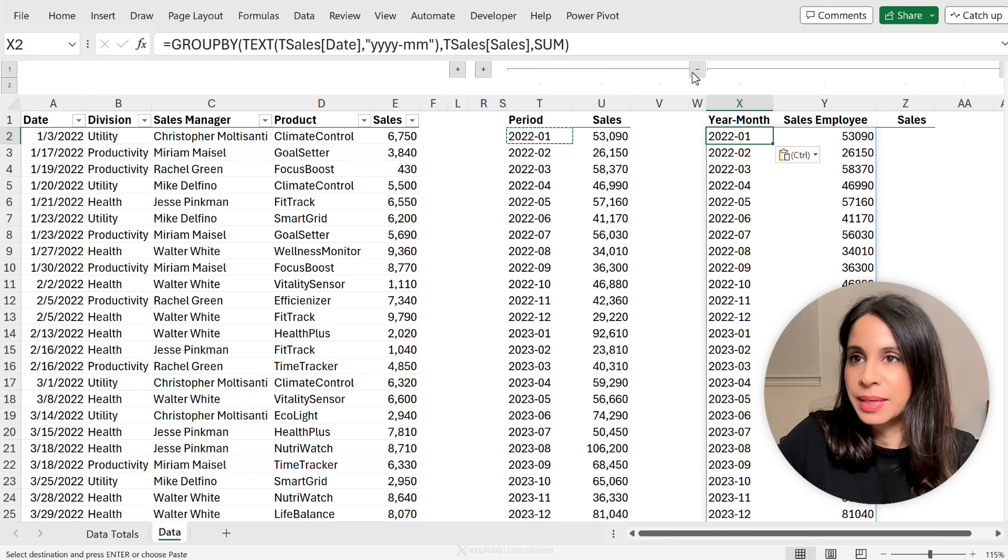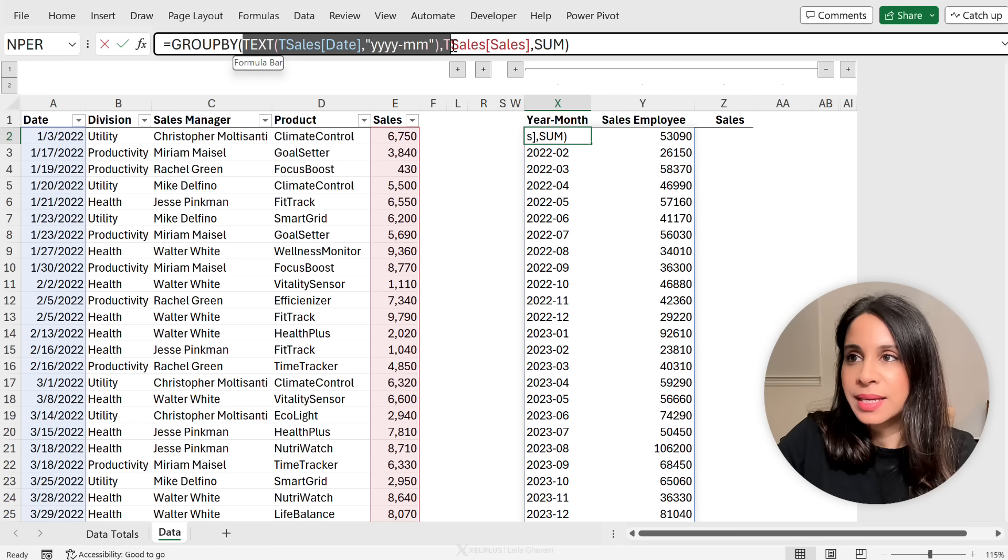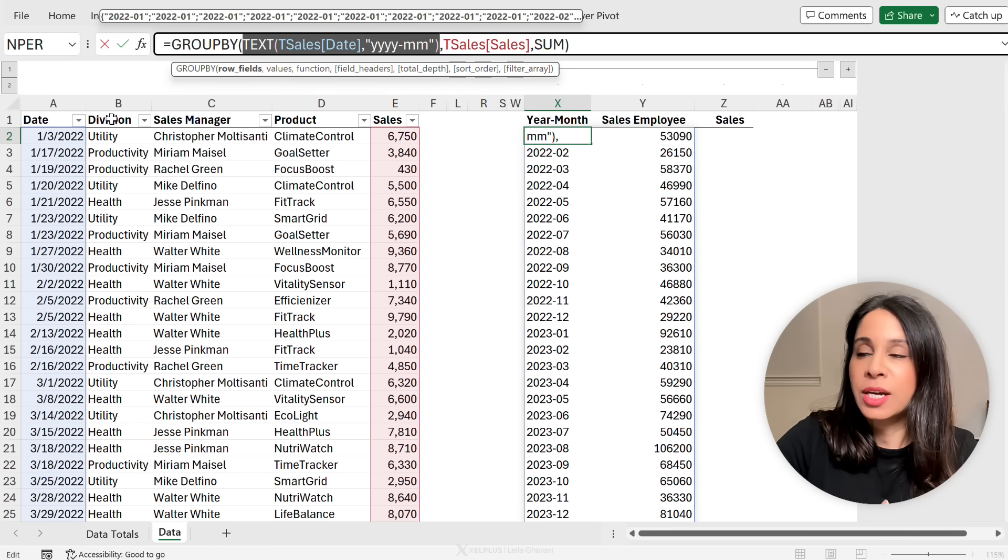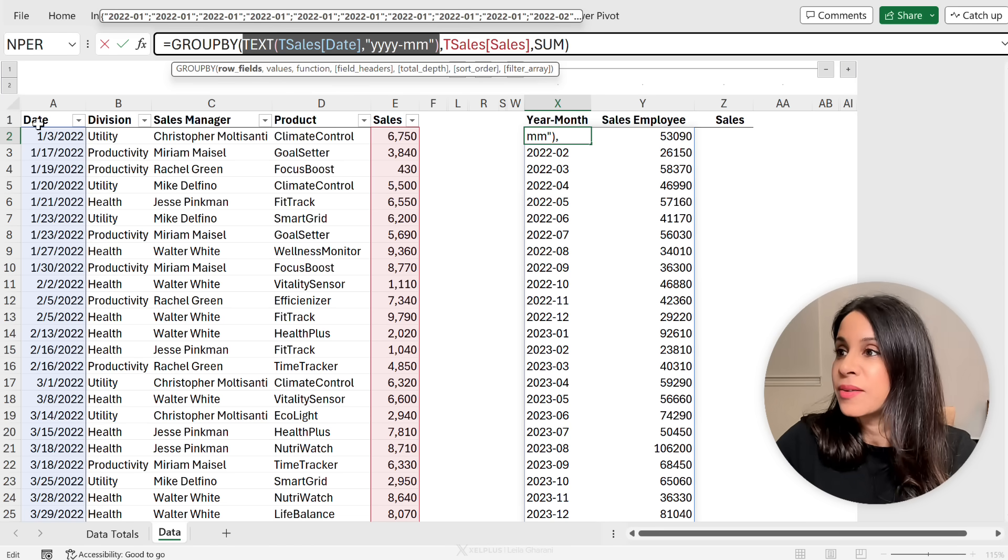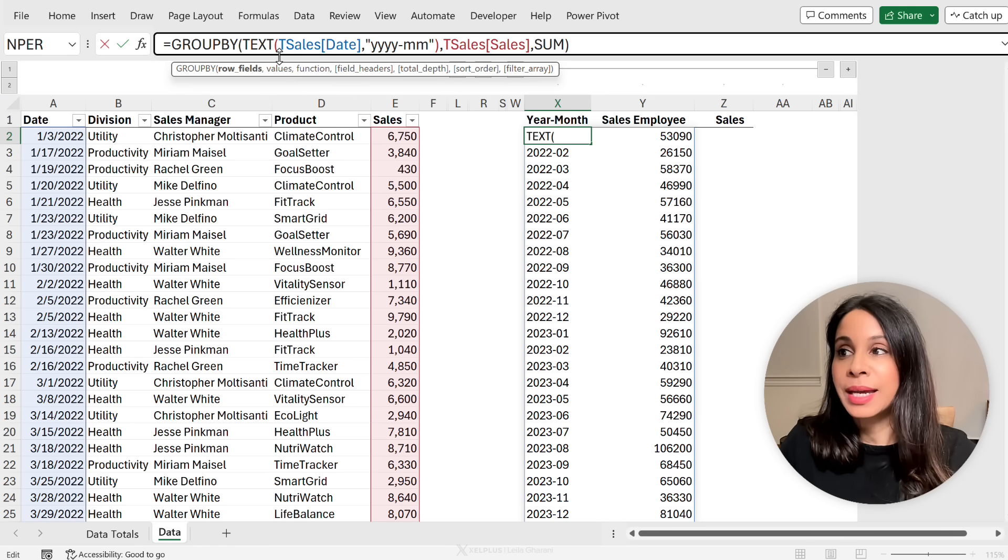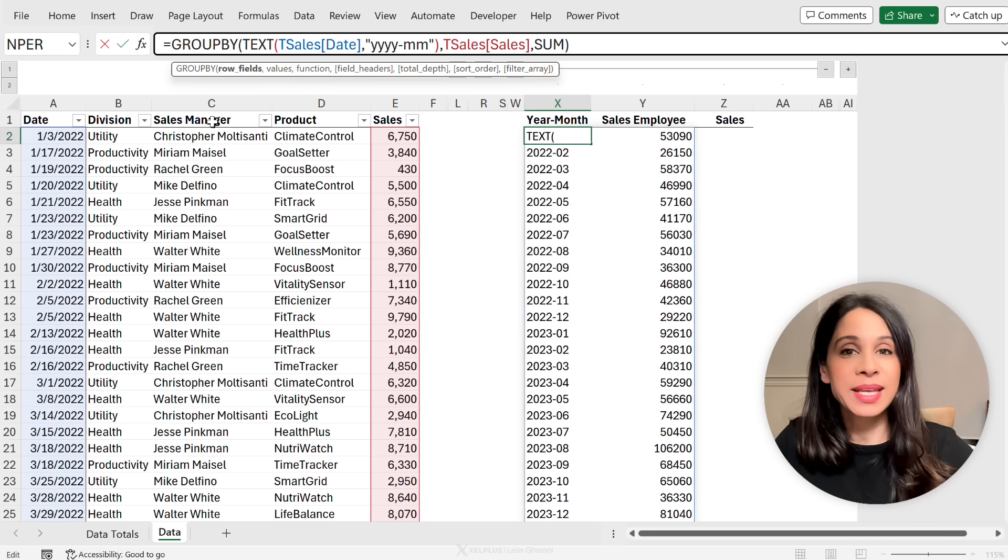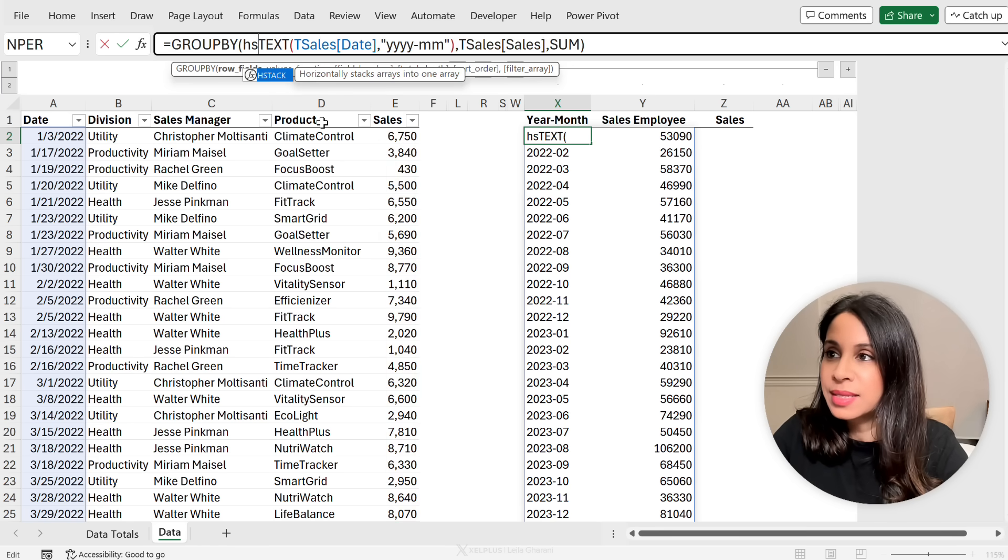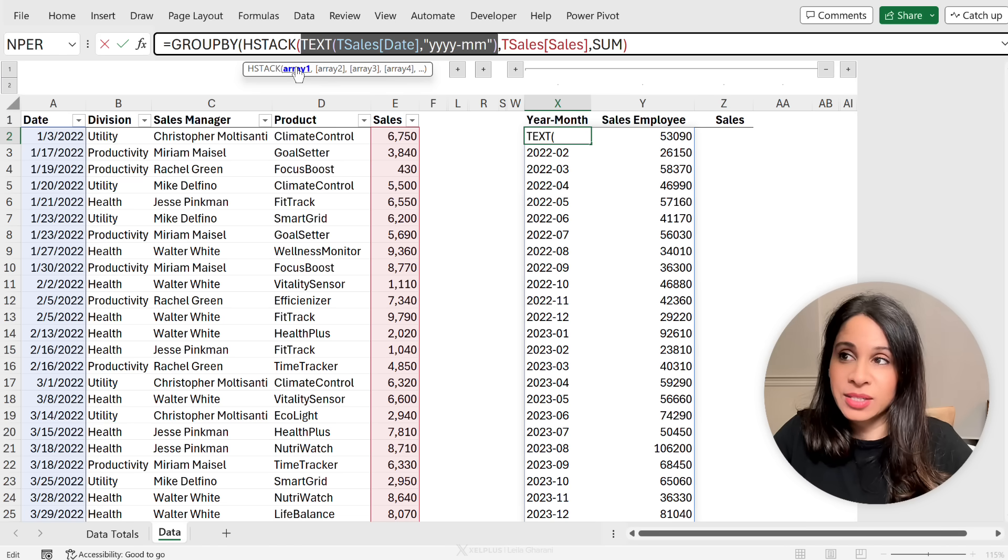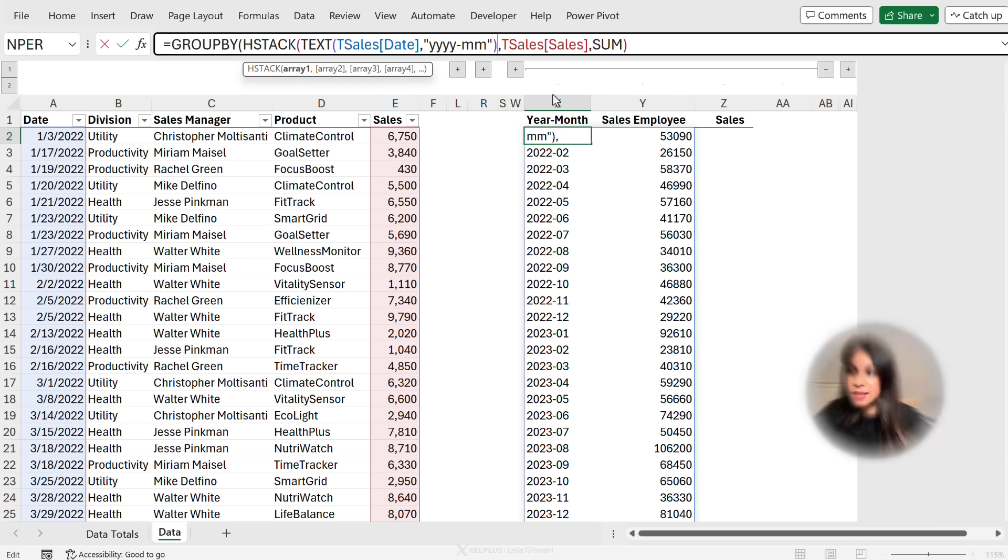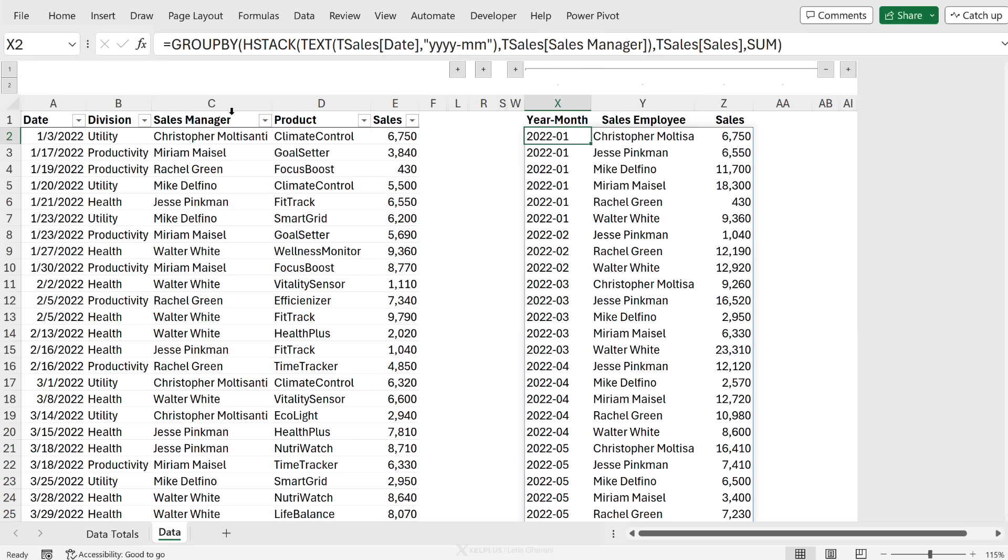Well, let's copy and paste this over here. And let's see how we can update this argument. So until now, we've been highlighting, selecting a column to include as the row fields. For date, we put it inside the text function so that we could grab the year and month combination. But now, I also want to add the sales manager column. To be able to do that, I can use the hstack function, which is the horizontal stacking of ranges. So I'm going to put this inside the hstack function. My array one is the first column that I want to show. This is the year month combination. Then my array two is going to be my sales manager column. Close the bracket for hstack. And that's all I need to do.